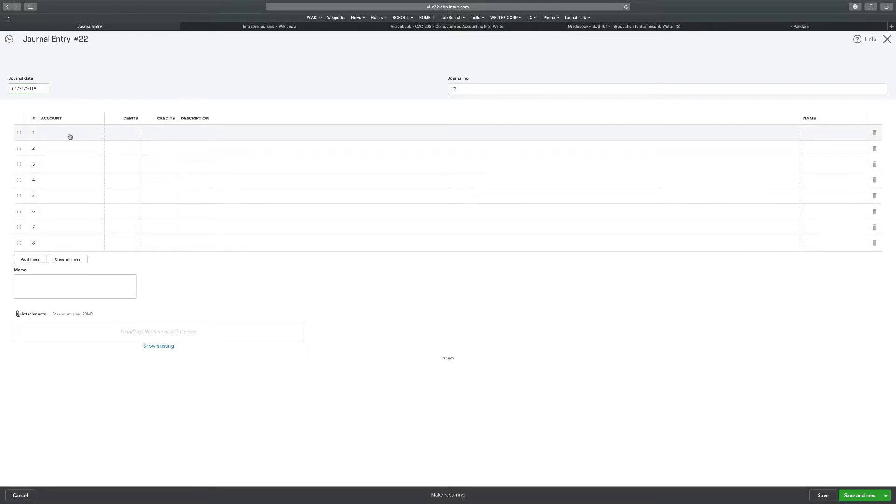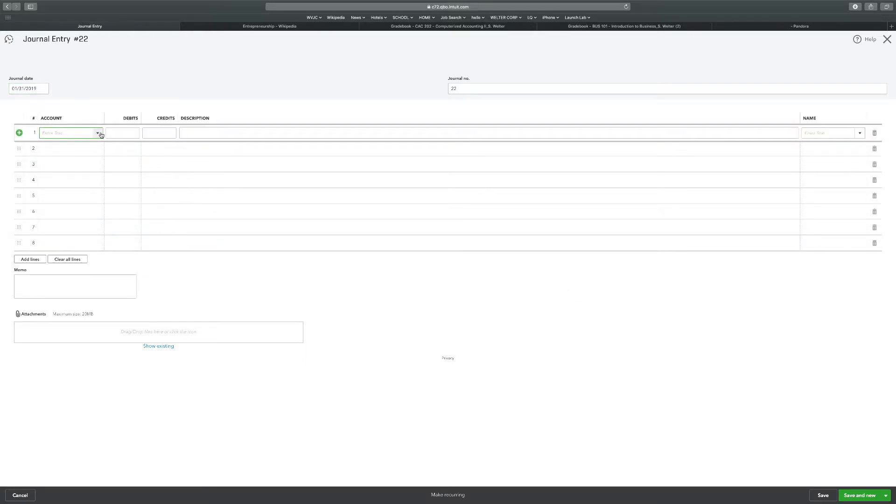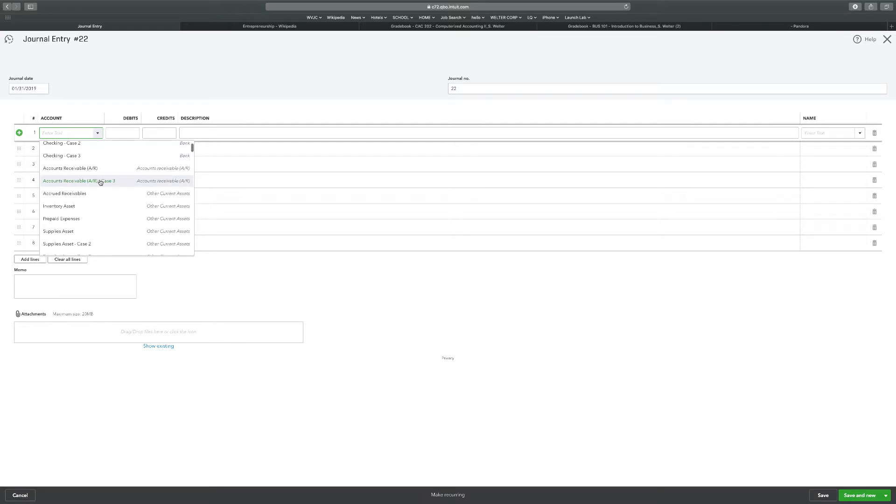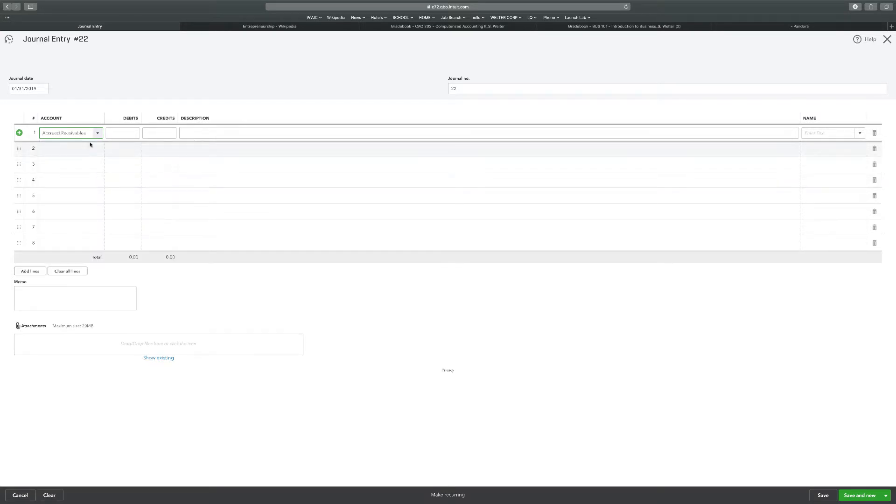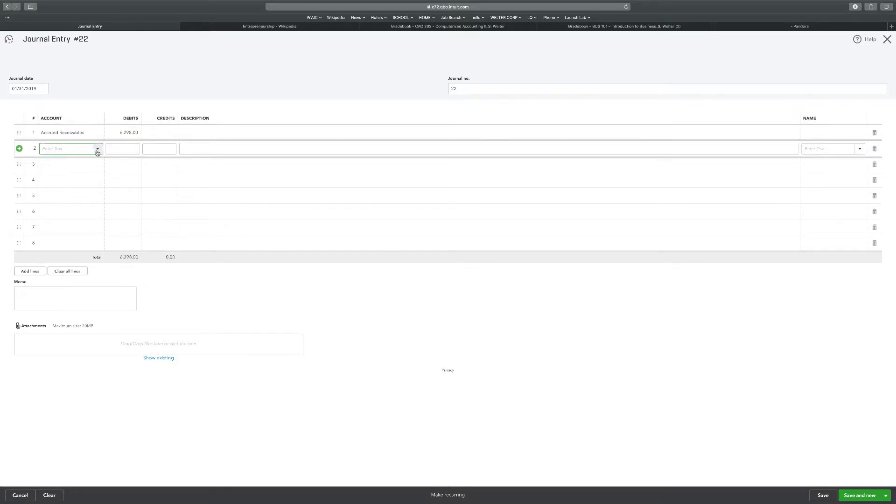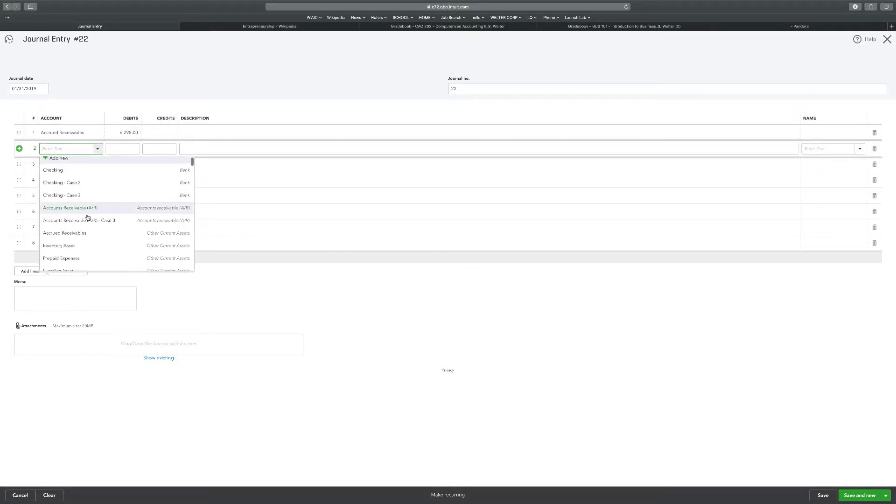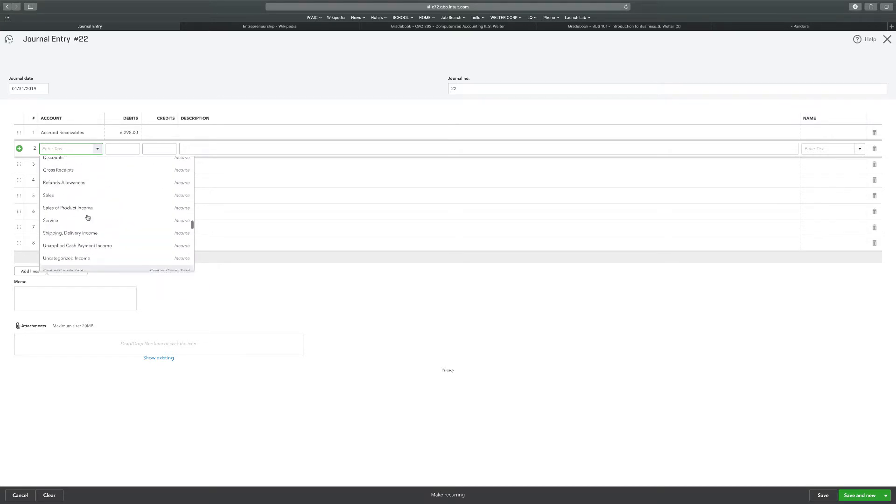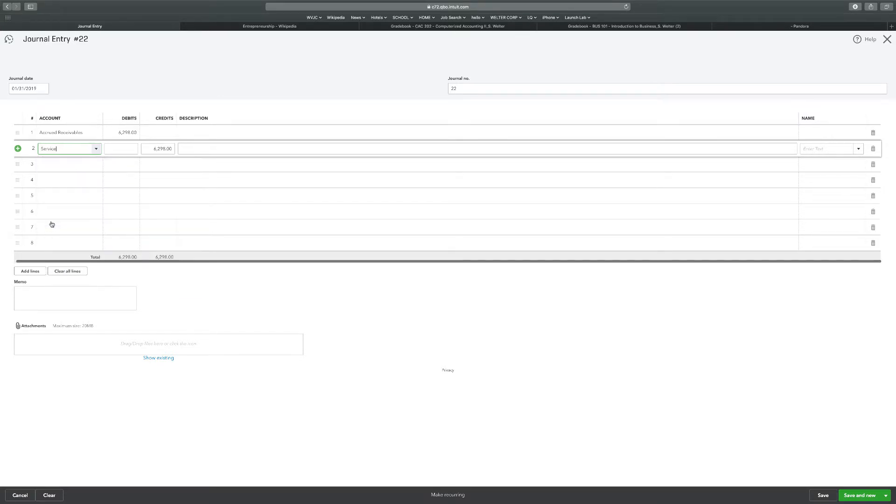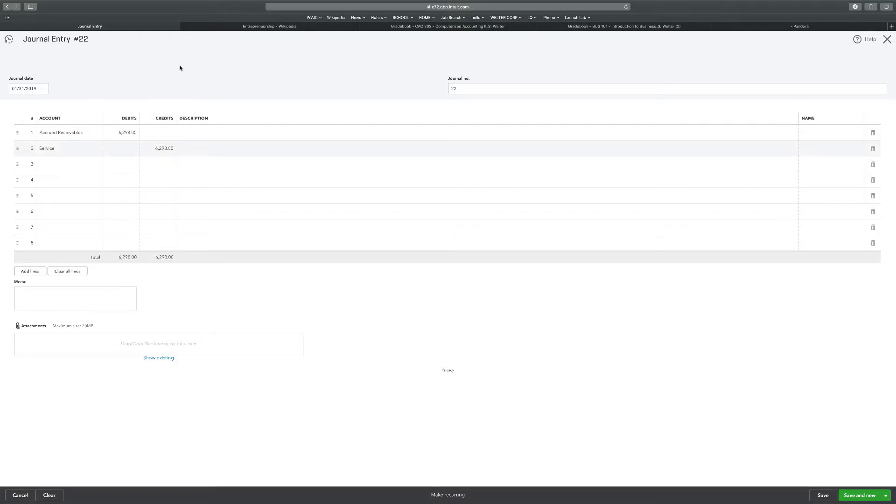Date's right. First one here is accrued receivables in the amount of $6,298. And then services is going to be the income account, $6,298.